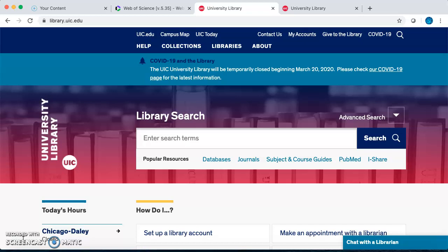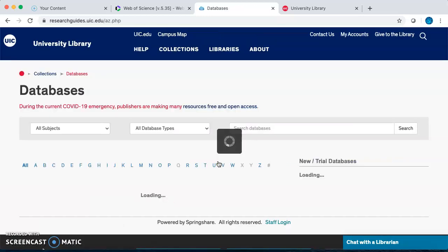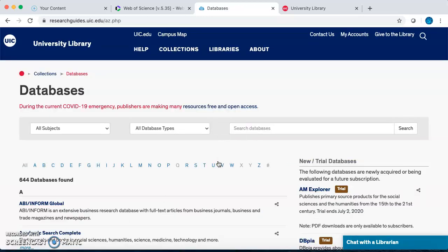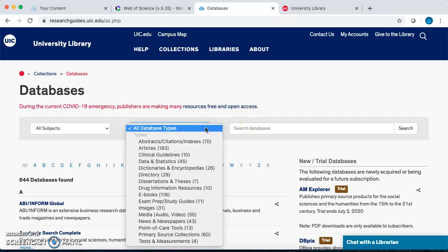First, let's look at how to find the Web of Science database on the library homepage. Start at library.uic.edu. In the middle of the page under the main search bar is the database list. Open this list to see all of the databases available to you at UIC. Remember, a database is a place to search for information. There are article databases like Web of Science, but also other databases you can use to find newspaper articles, images, or videos.